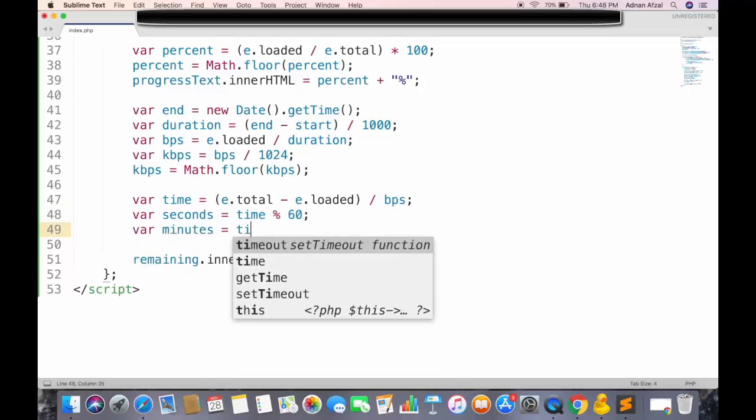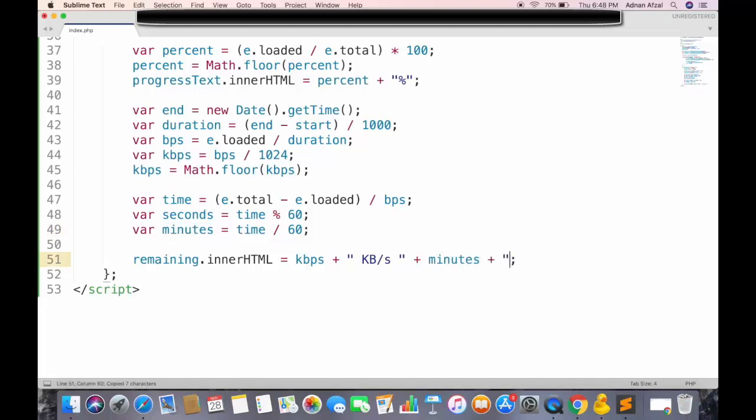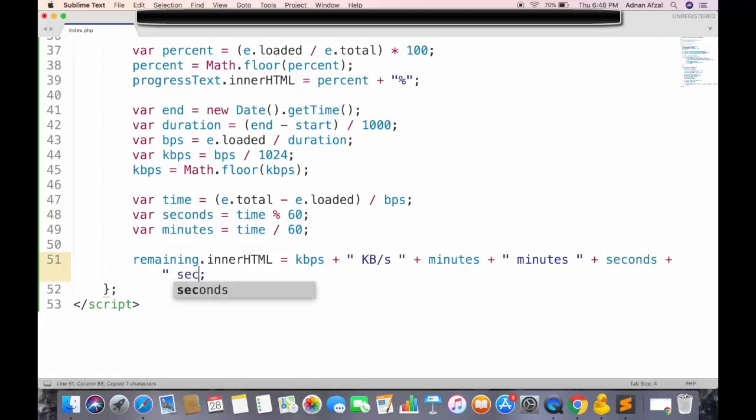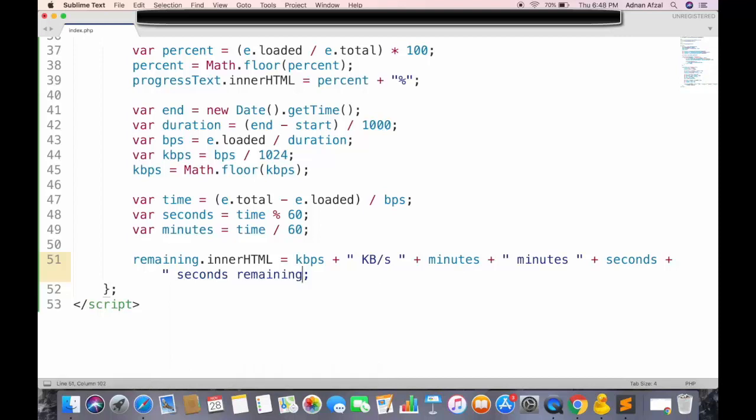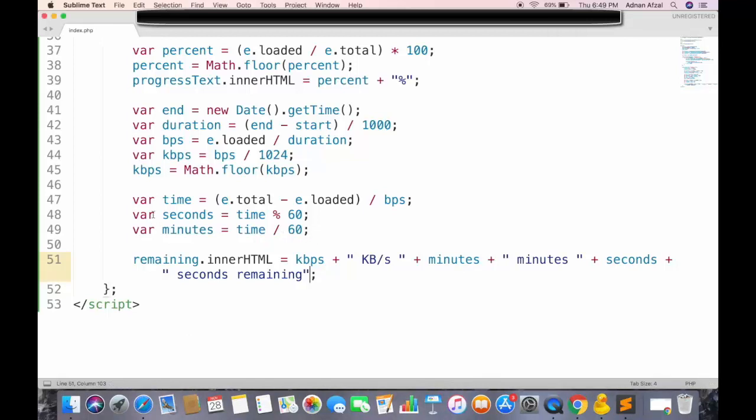Similarly for minutes, we will simply divide it by 60. And also append that in span tag. You can convert these seconds and minutes into integer too.